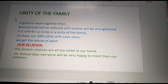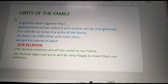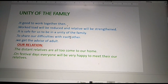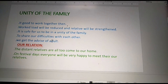Now we can see the new topic: unity of the family. When we work together, the workload will be reduced and relationships will be strengthened. It is safe for us to be in a united family. We share our difficulties with each other and get the advice of adults.